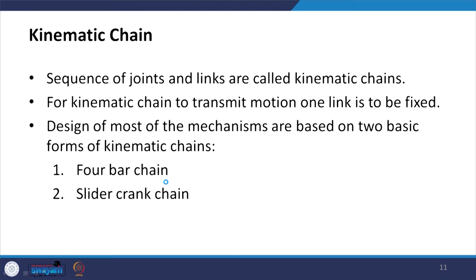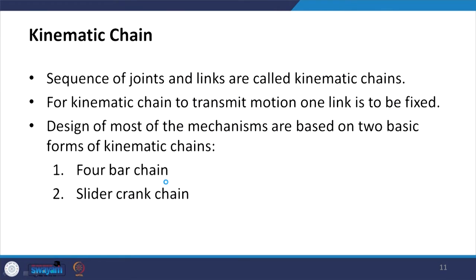A sequence of joints and links is called a kinematic chain. For a kinematic chain to transmit motion, one link has to be fixed; by fixing different links, we get the inversions of that mechanism. The design of most mechanisms is based on two basic forms of kinematic chain: the four-bar chain and the slider crank chain — the most popular kinematic chains.